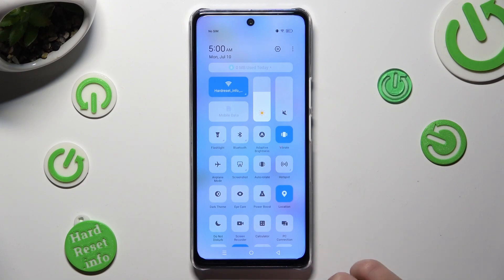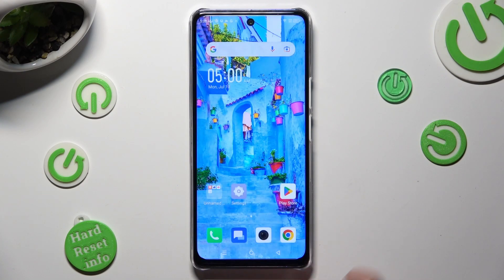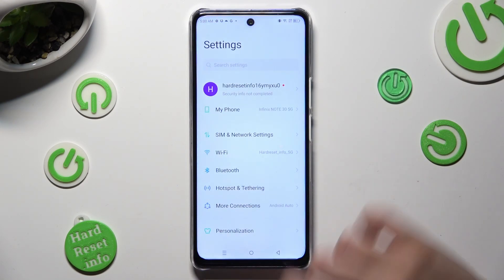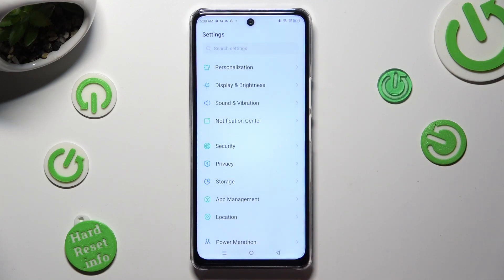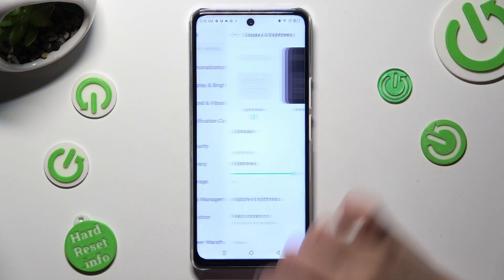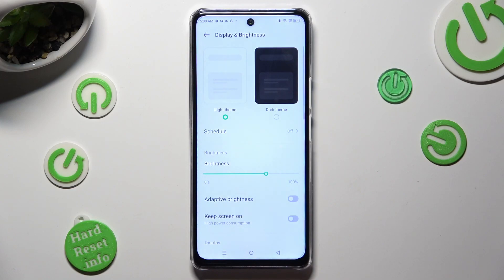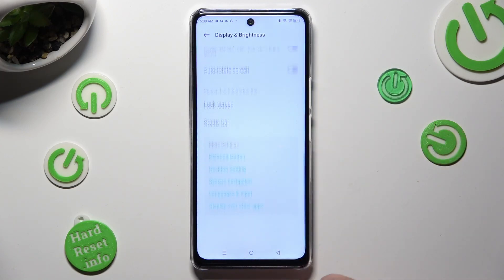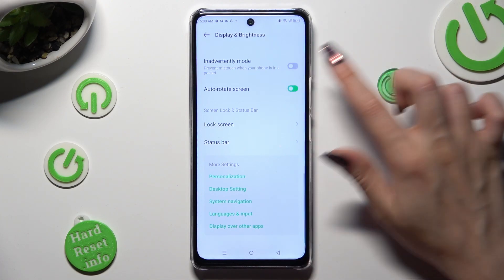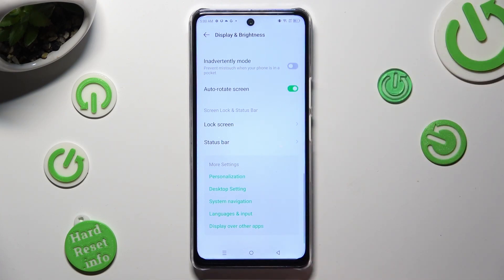If you wish to, you can always go into Device Settings, scroll down and tap on Display and Brightness. Then scroll all the way down and click on the switcher next to Auto Rotate screen to switch it on or off.